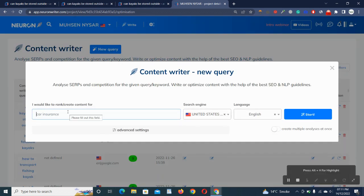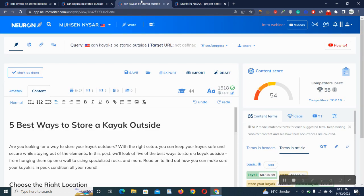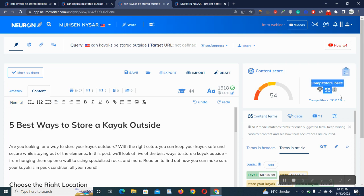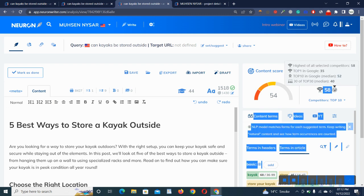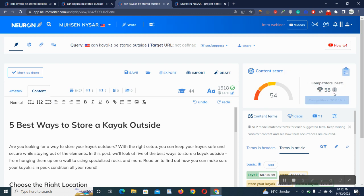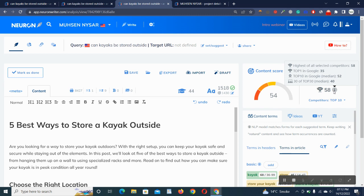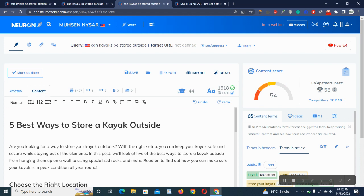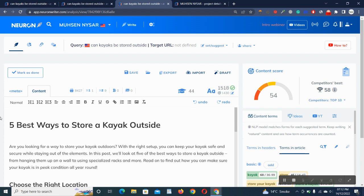What Neuron Writer does is grab all the information from highly ranked website pages on Google and show you the competitors' best score. It's showing 58, so the top 30 competitors have 40%, top 10 has 52%, and top one has 35% as your score. So overall, the highest selected competitors are 58, so I have to cross the 58% SEO score in order to rank in the first position on Google.